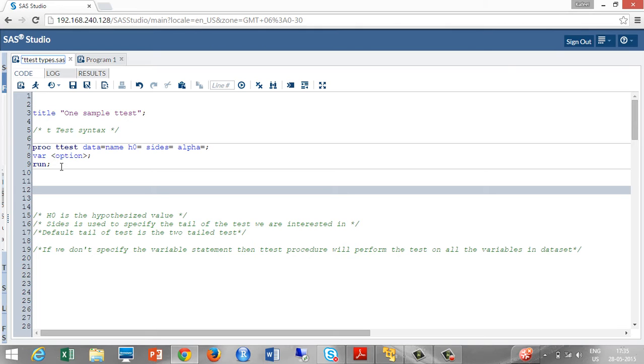Variable statement: since we are using a one sample t-test, we should specify a variable in the variable statement on which we are going to perform a t-test. If we don't specify the variable statement, then the PROC t-test will perform a t-test on all the variables in the dataset.